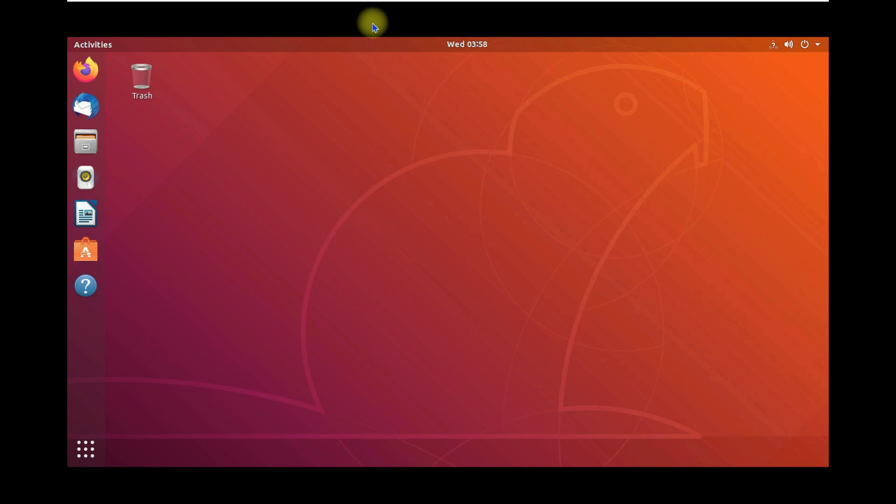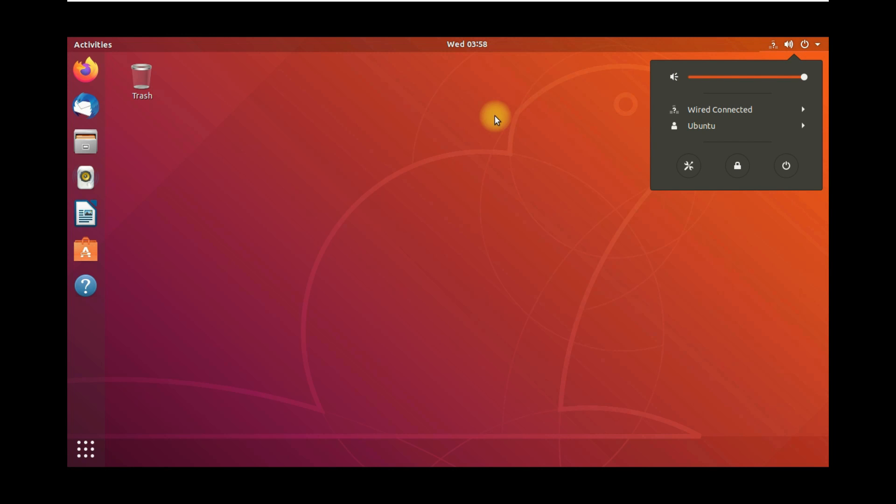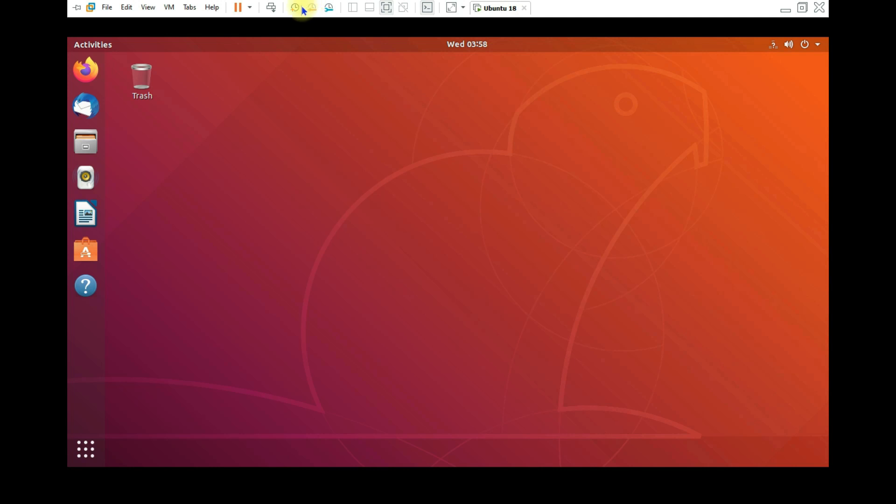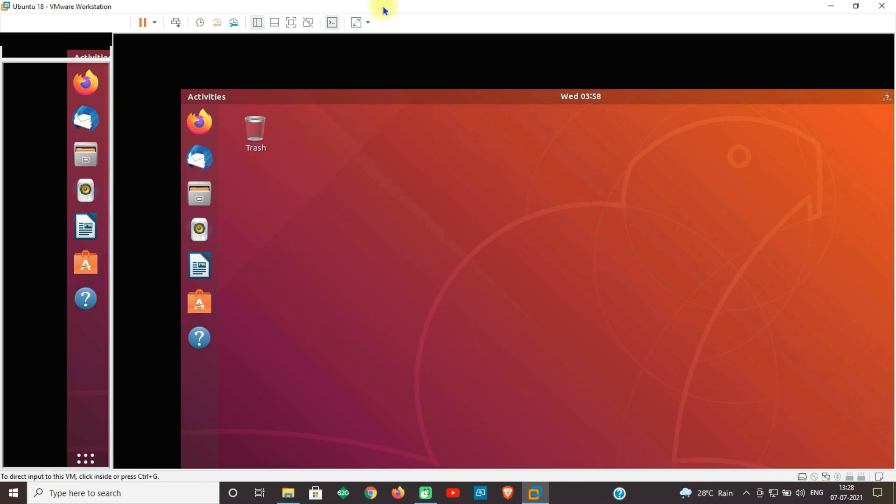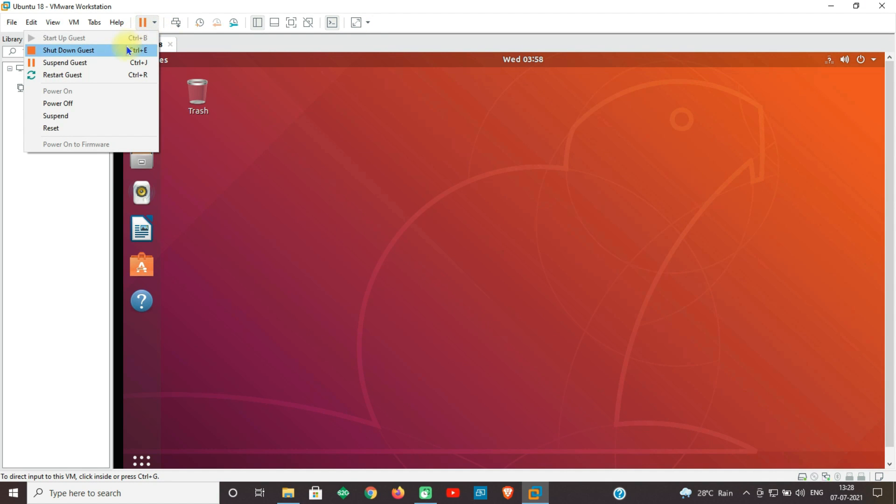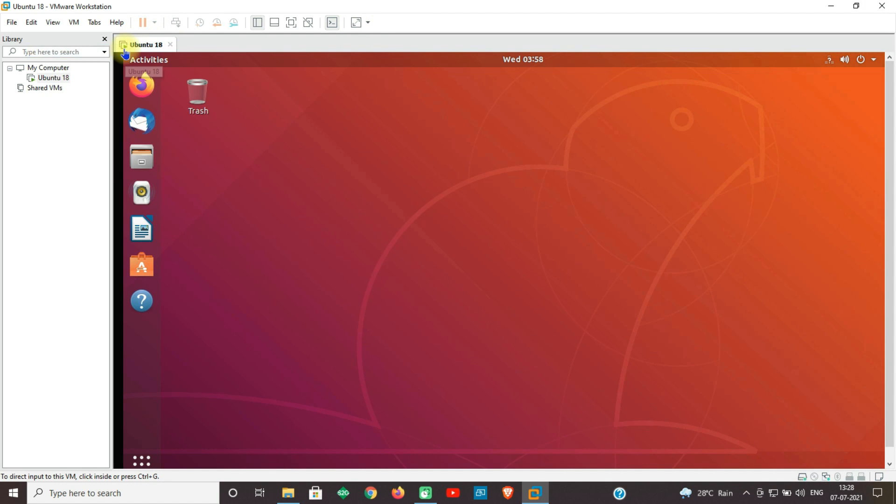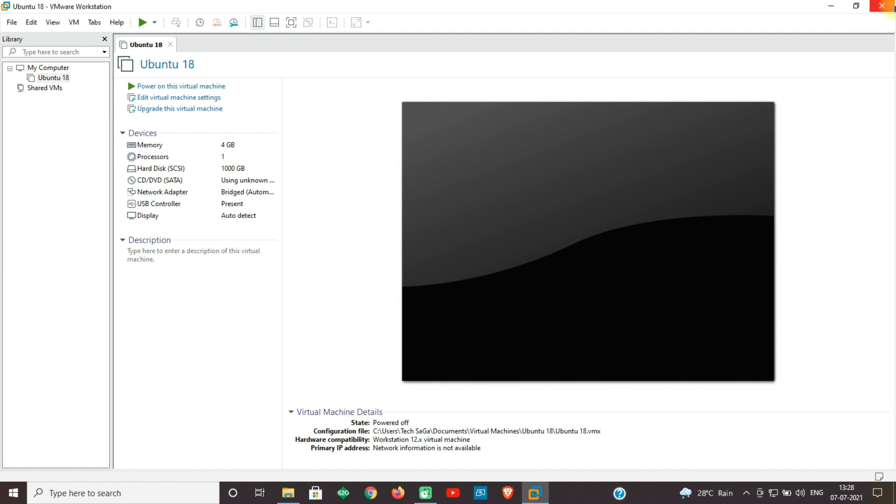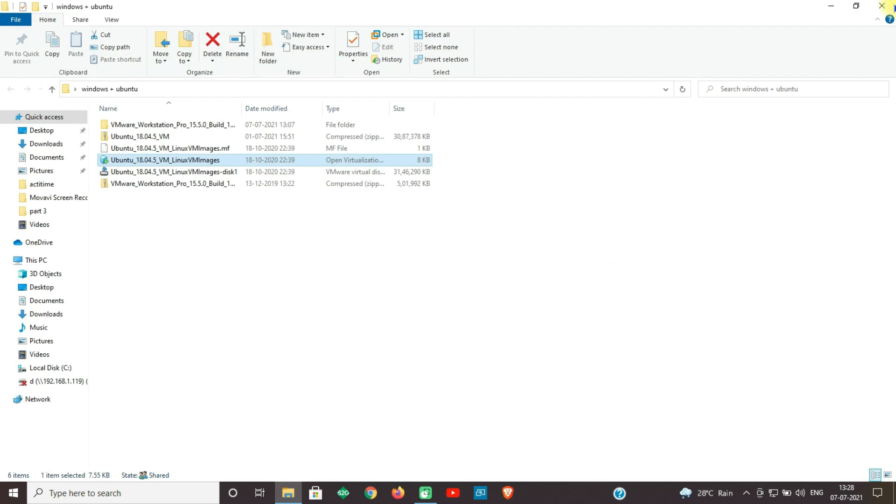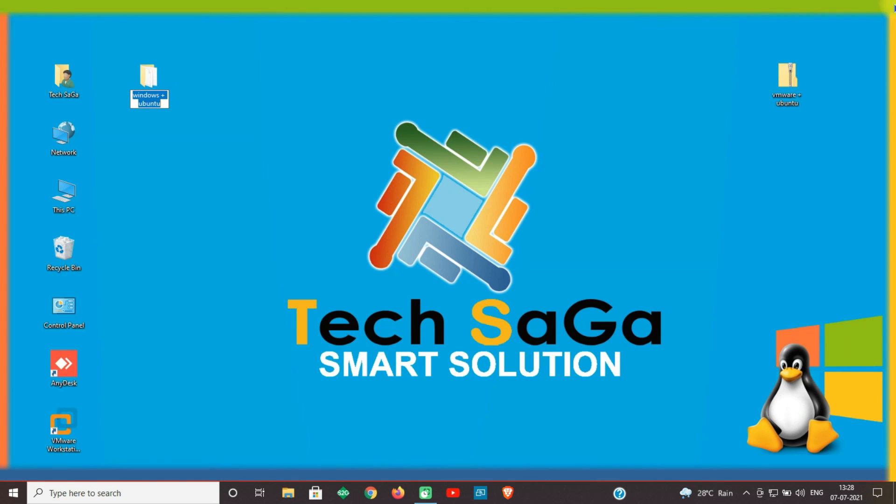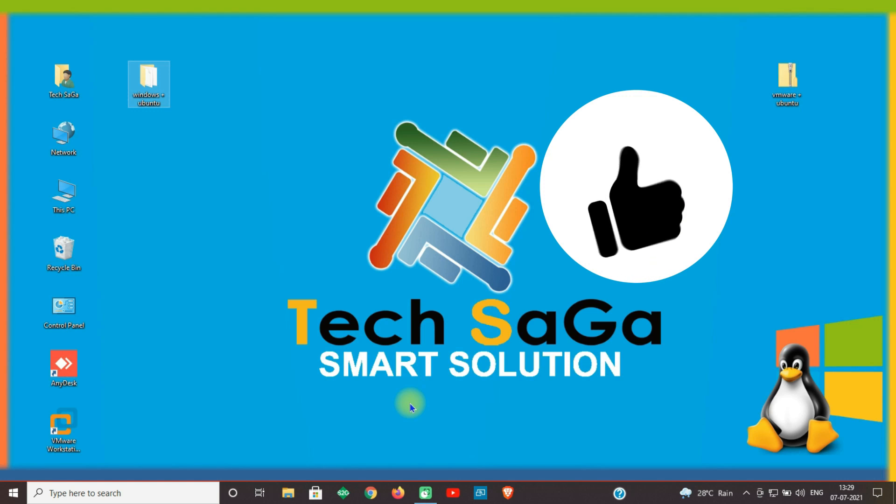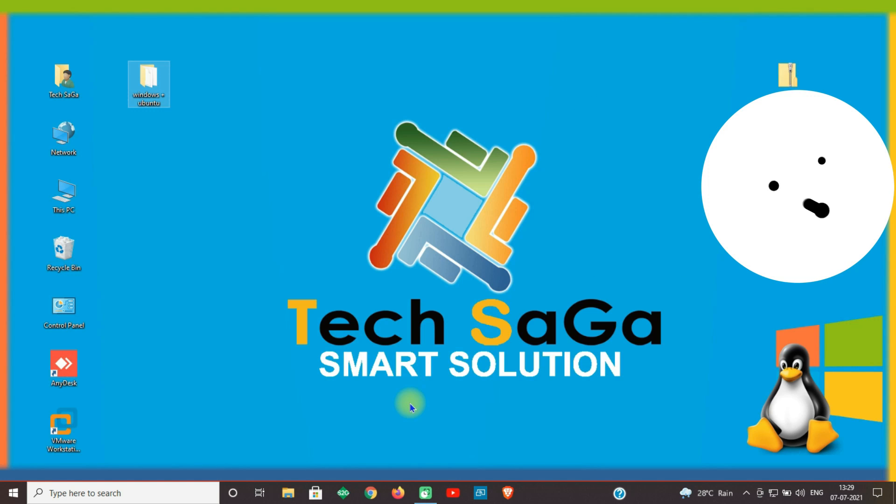Guys, in this video we have learned how to install VMware Workstation 15 Pro and Ubuntu operating system. I hope you guys liked this video and it was really helpful for you. TechSaga will always be there for you to get the issues resolved. Guys, don't forget to like and share this video.